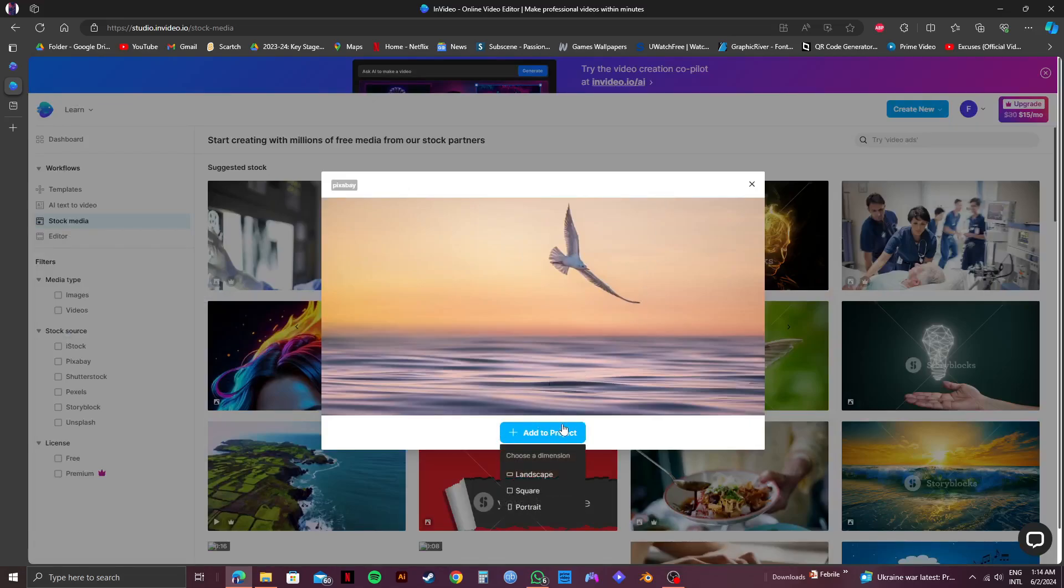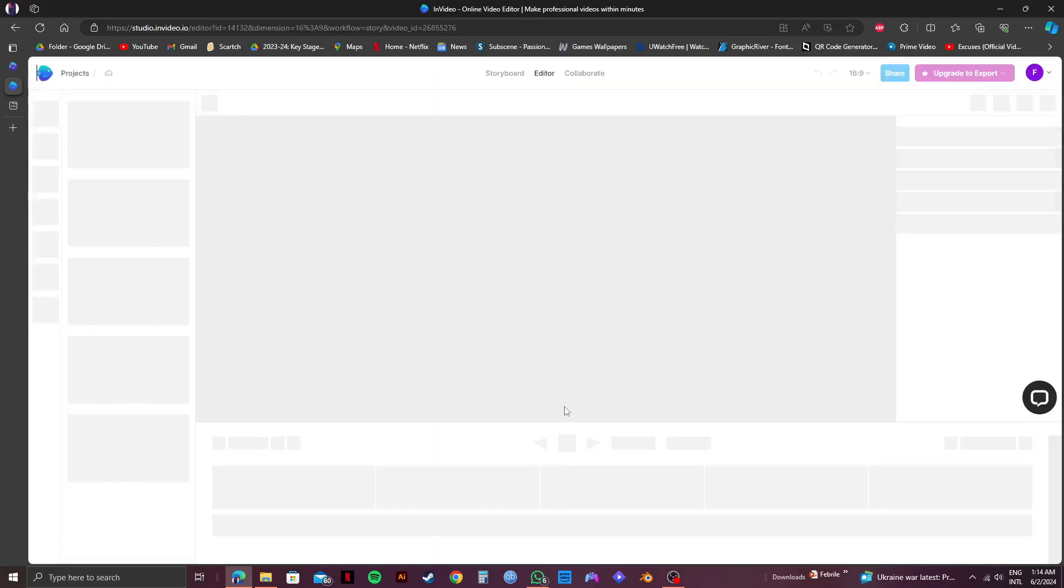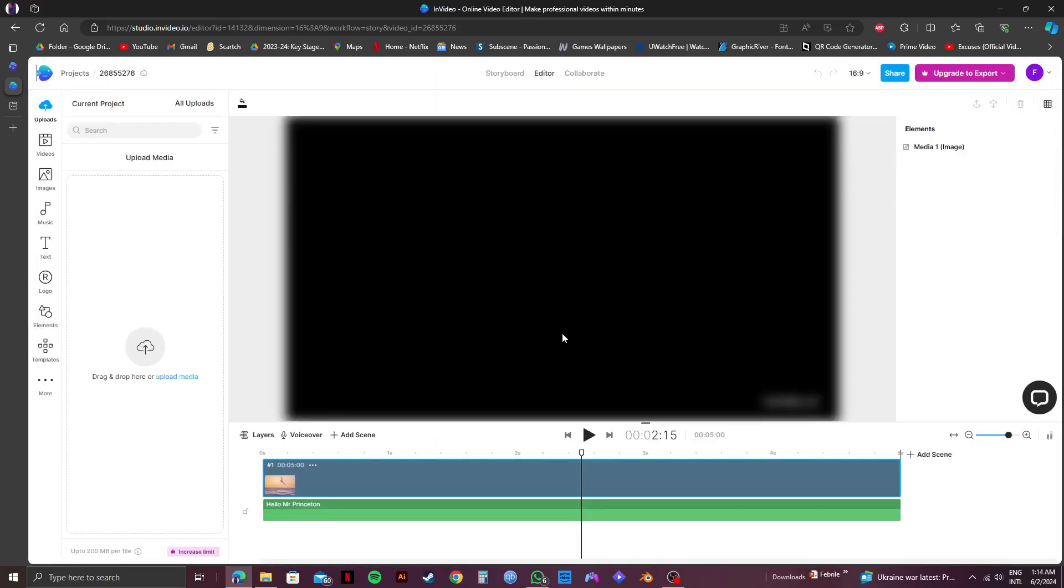Then click on add to project and select whichever mode that you want. I'm going with landscape.